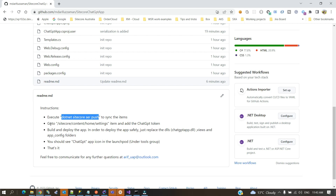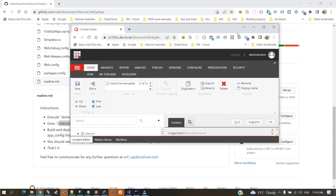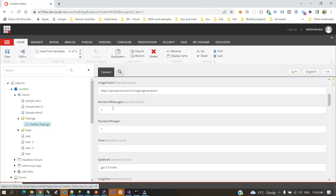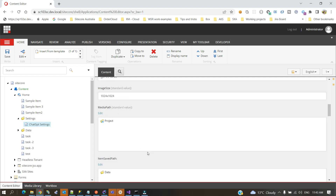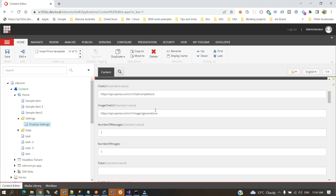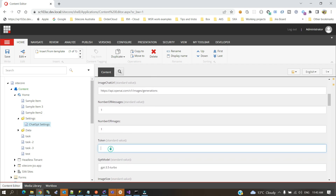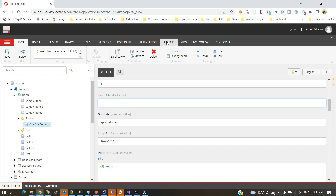After syncing the items, you need to go to this settings item. Let me bring my Sitecore instance up. Under the settings there will be an item created, which will have pre-populated data from the sync process, but a couple of things you need to add — for example, the token, which is very important. ChatGPT is not free, so you need to go to platform.openai.com, sign up or log in, and get a secret key. You can generate or regenerate it anytime.